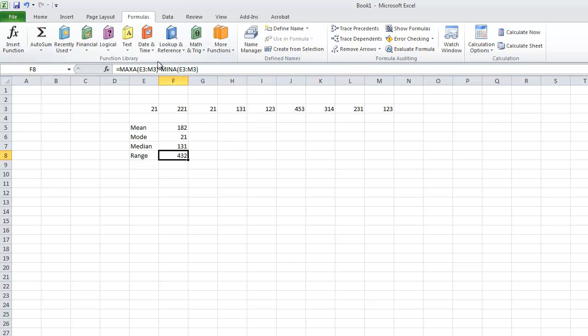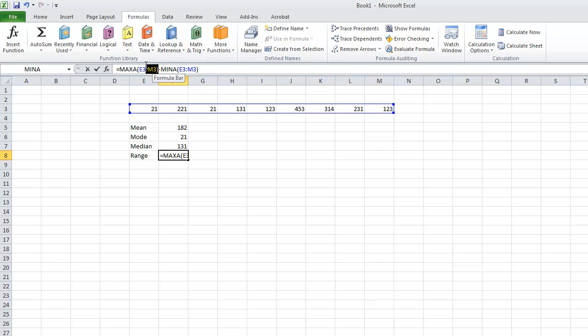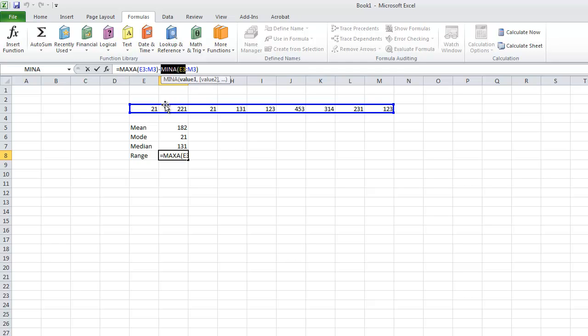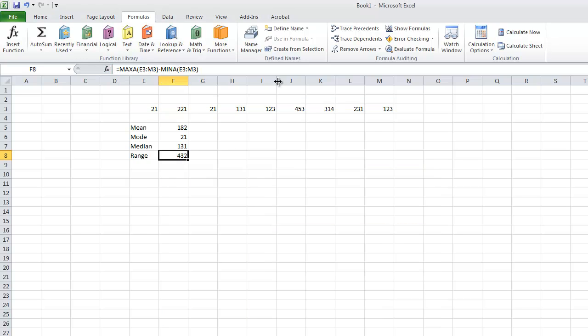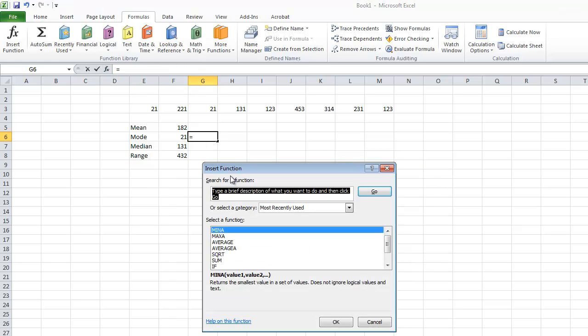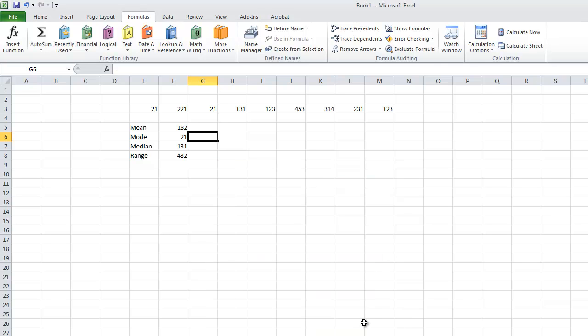Sometimes you have to be creative about how you come to your results. I'm sure there is a function for range, but we couldn't find it. So we were creative and found the maximum number using the MAXA function. I just had to type in maximum, and then I took that away from the minimum number, which was 21. If you search in here, you can type a brief description of what you want to find out.